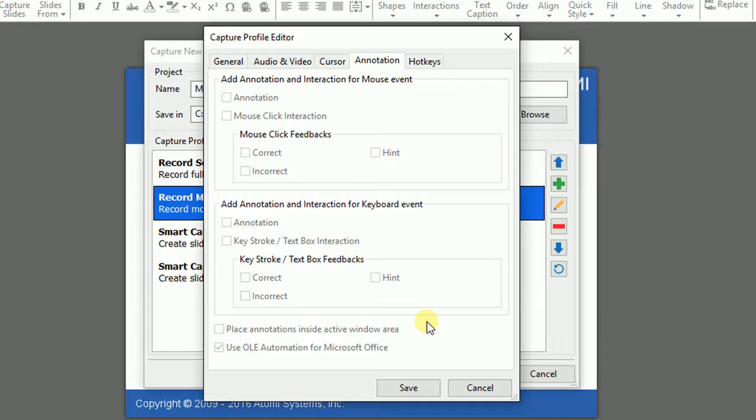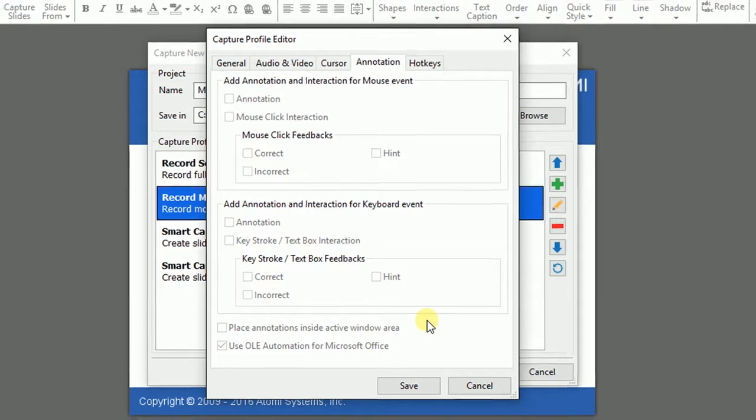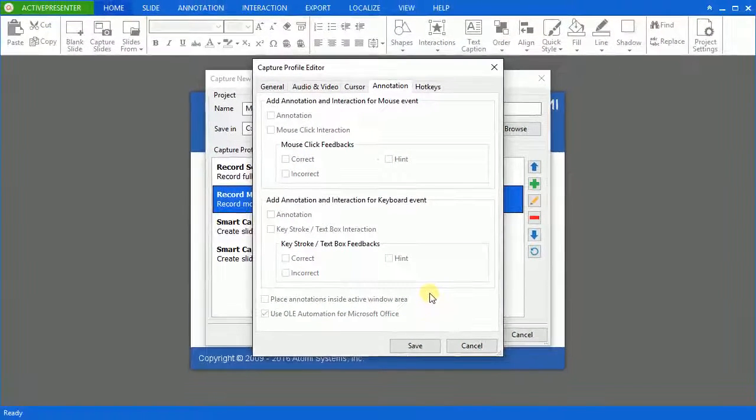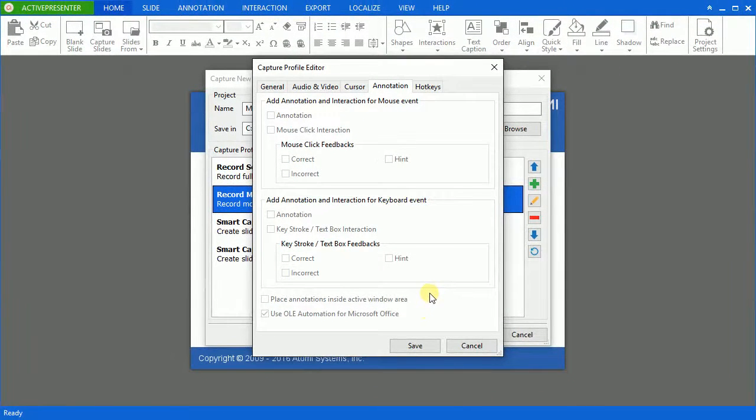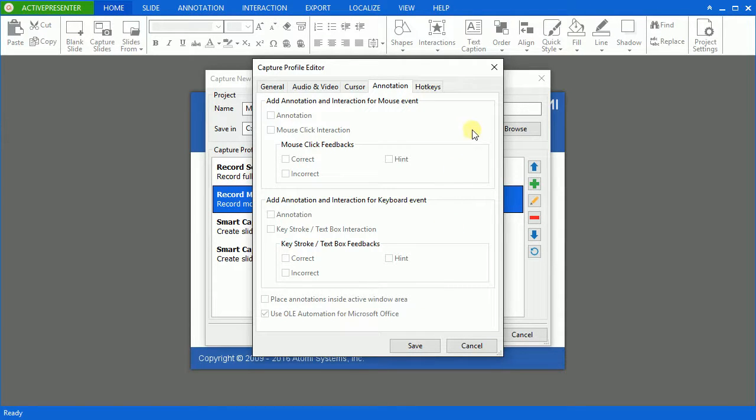Now, you can start recording your screen without any need to change further properties here. However, if you hope to know more in detail, you can take a look at working with capture profile editor video available on our website.